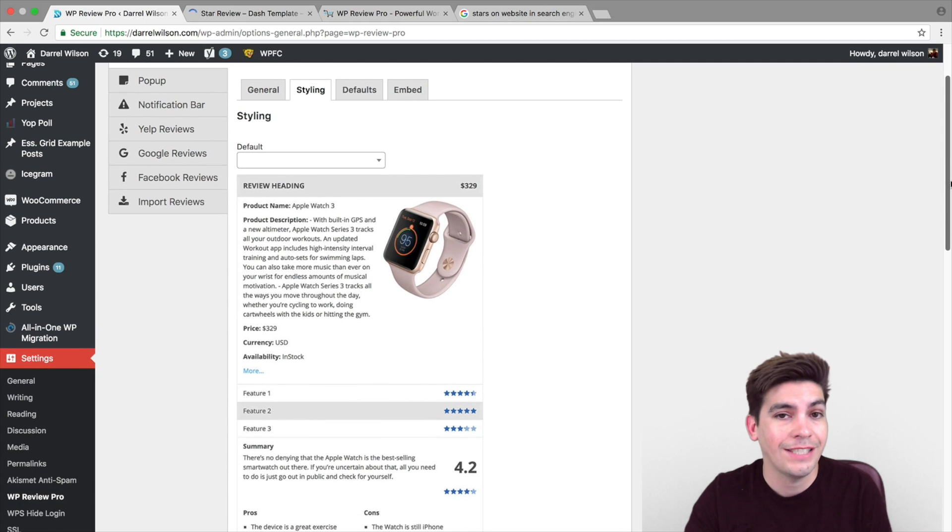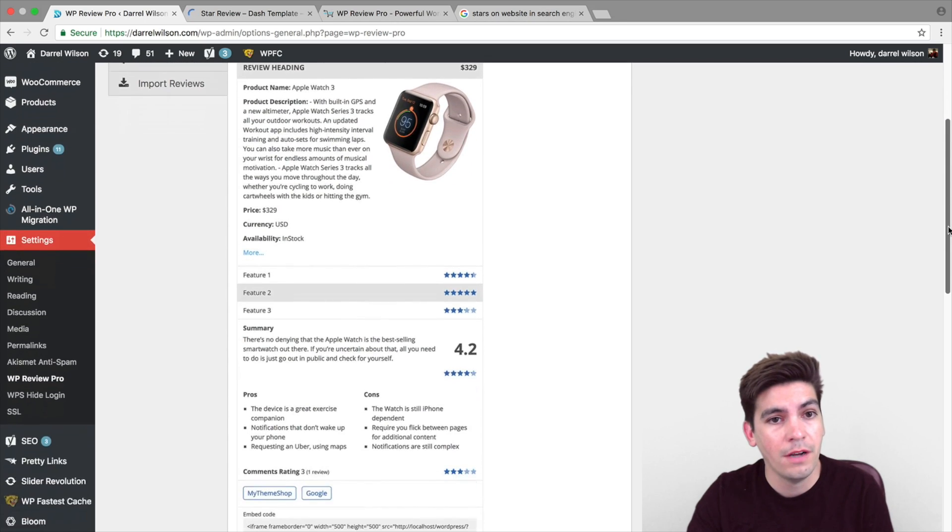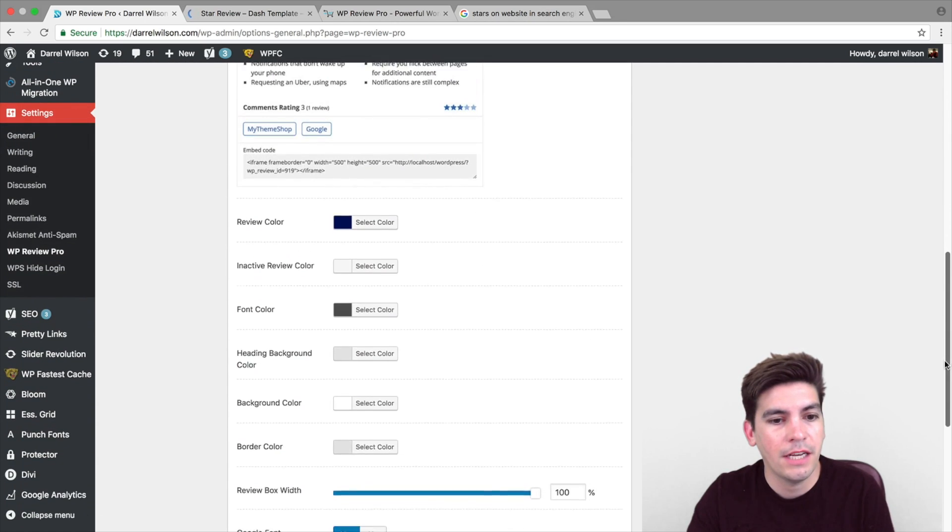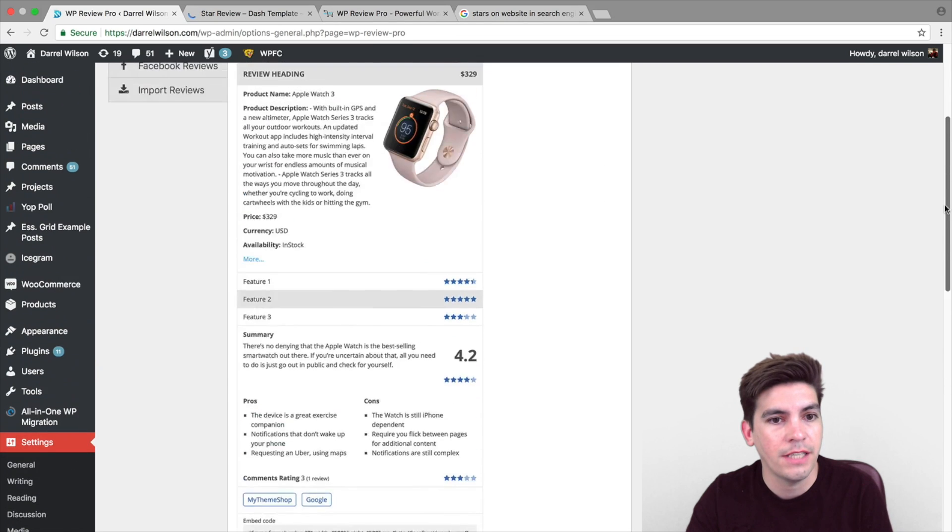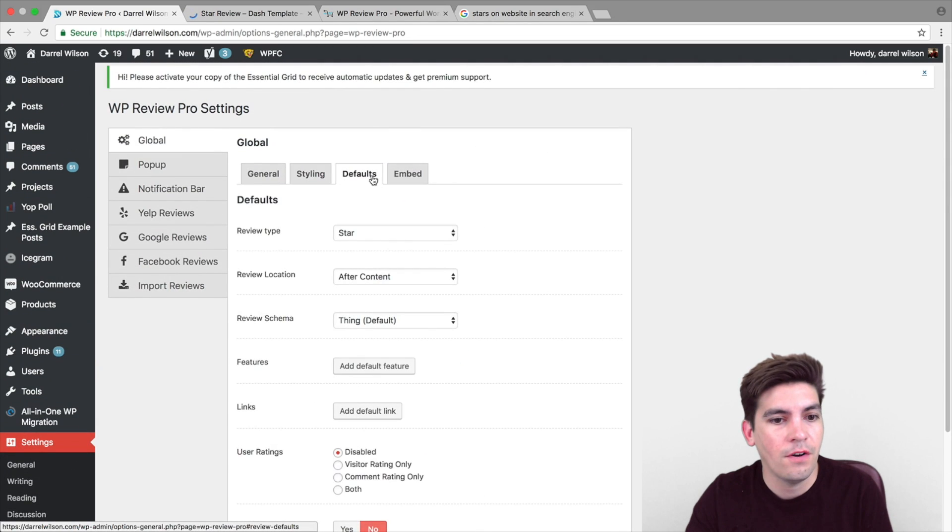And here you can actually style it to make it look however you want. So, right here you can set a certain color. You can set a certain width, et cetera. And right here we have defaults. You can set like stars.